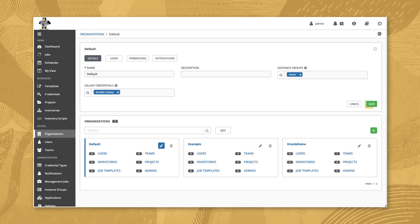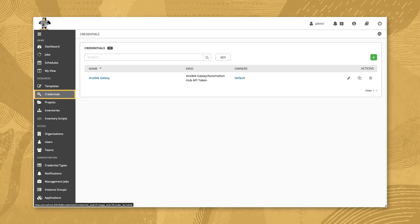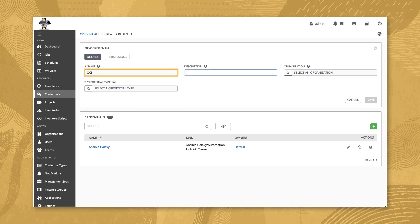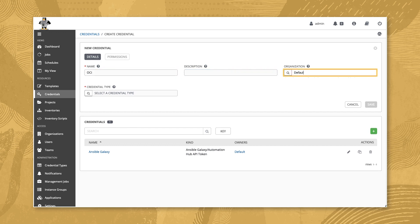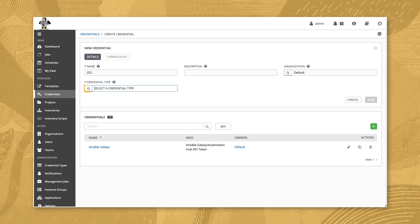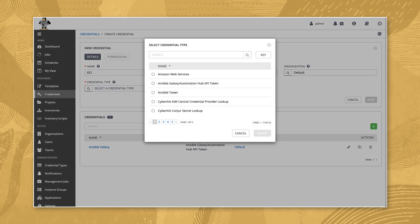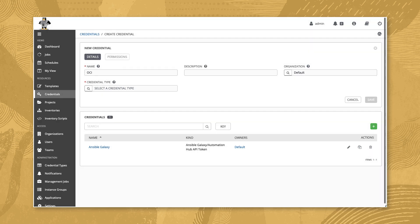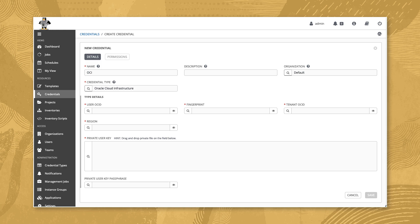Review the choices and click the save button. Now navigate back to resources and credentials to create a credential for the Oracle Cloud Infrastructure. Click the green plus button. Enter OCI for the new credential name and enter default for the organization. Then click the search icon next to credential type. Type Oracle in the search box of the popup dialog and hit enter. Select Oracle Cloud Infrastructure and click the select button.